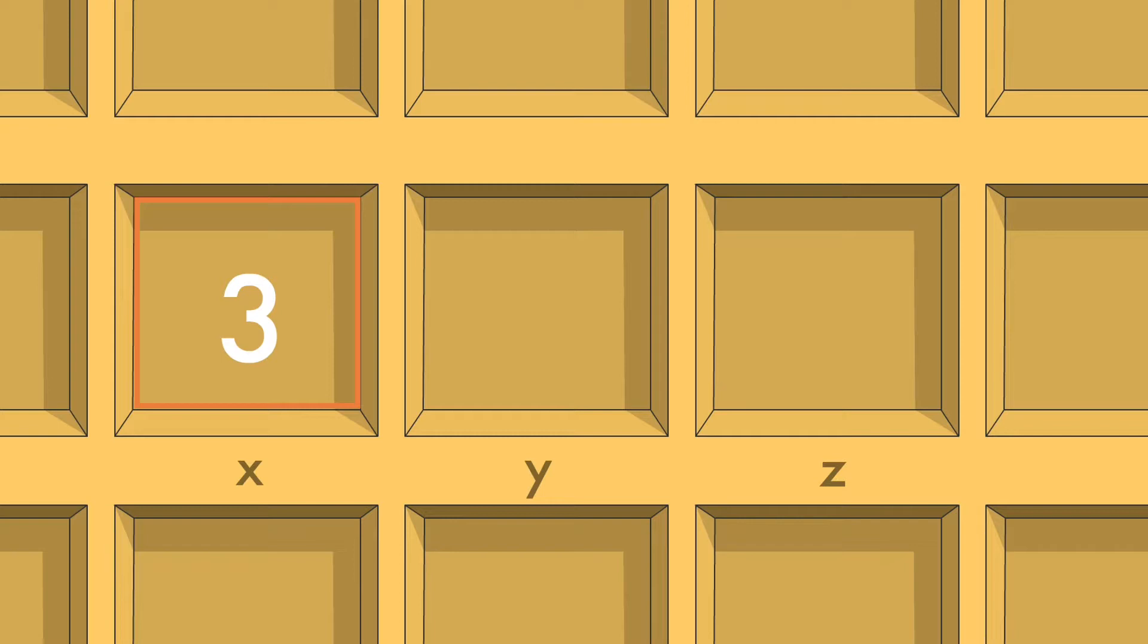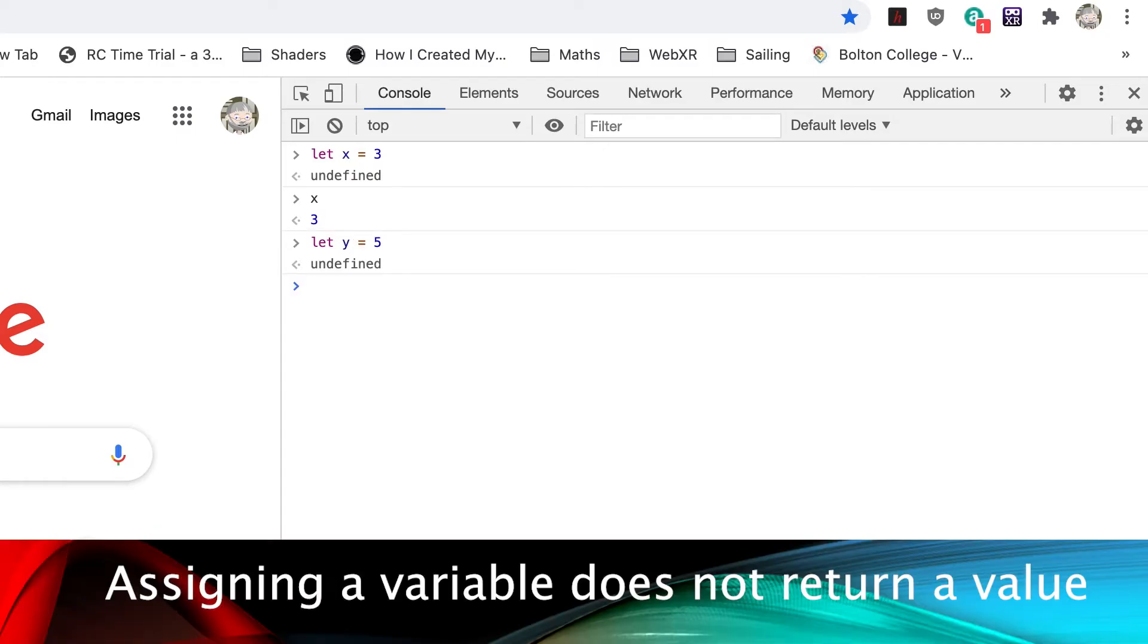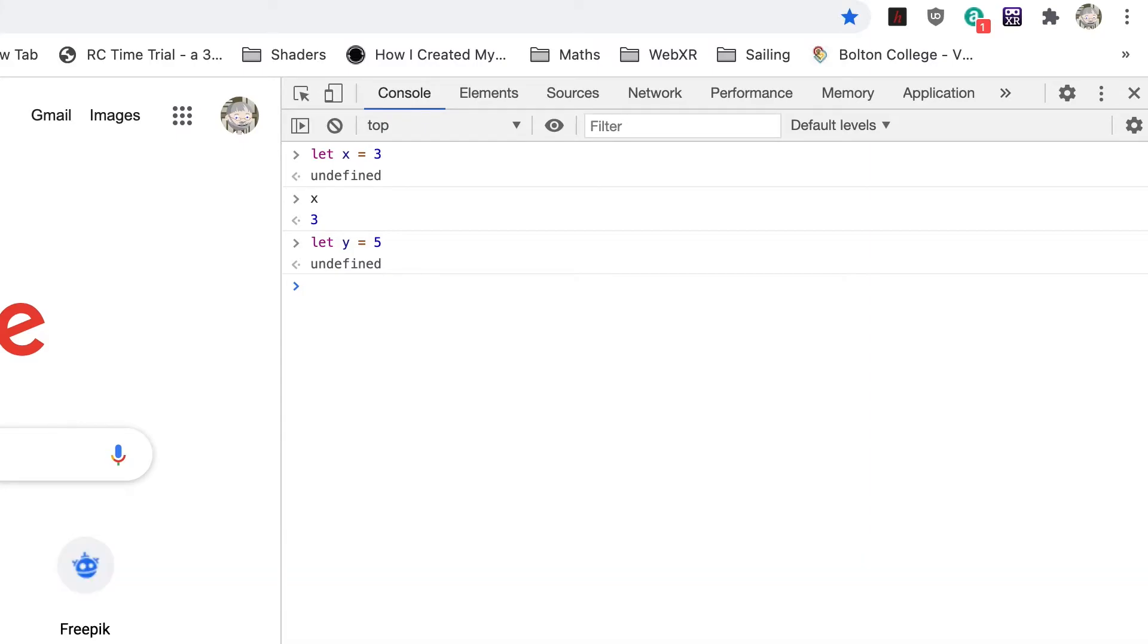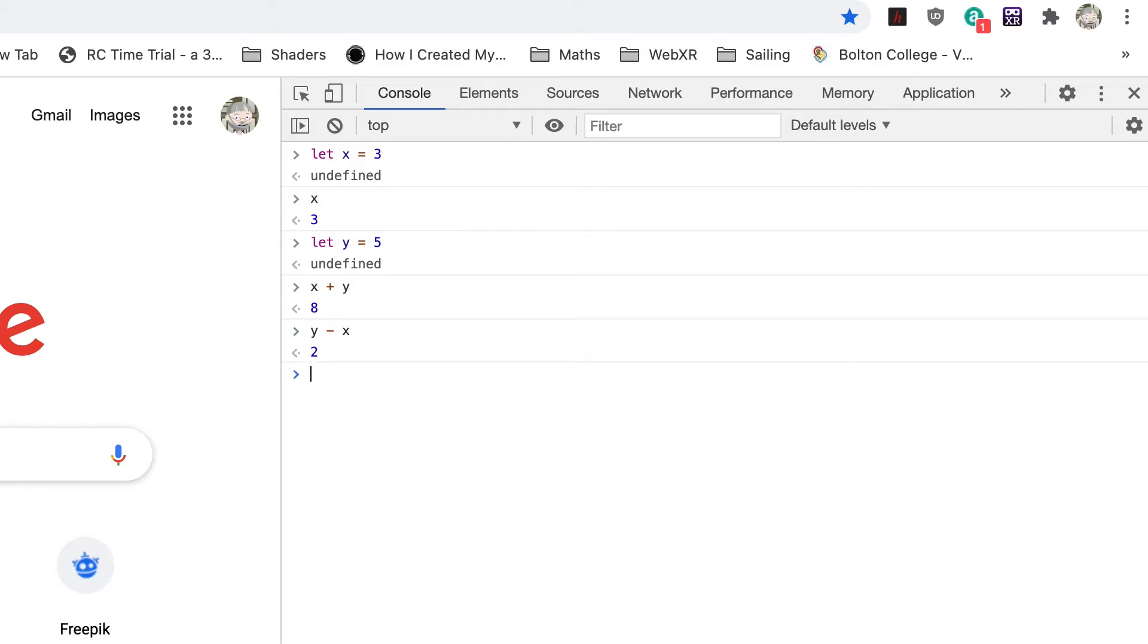Let's store a new value in the pigeonhole y. Enter let y equals 5. Again we get undefined. Why is that? Yes, assigning a variable does not return a value. What happens if we enter x plus y? You get 8, because adding together x and y does return a value. It is 3 plus 5, which is 8. What's y minus x? Yes, it's 2, because 5, y's value, minus 3, x's value, is 2.